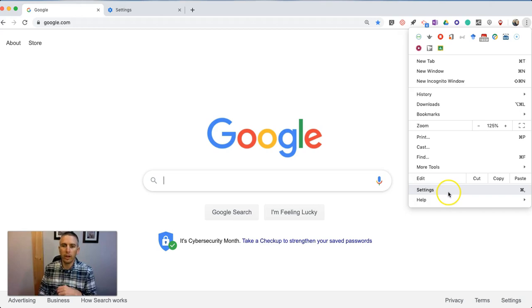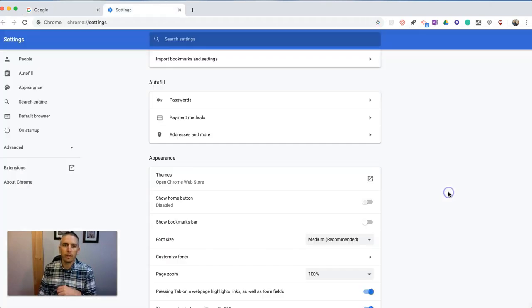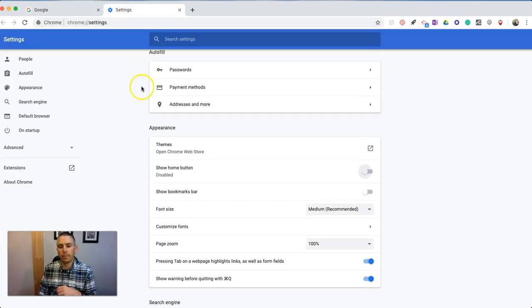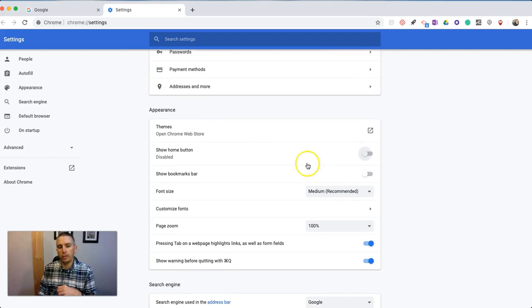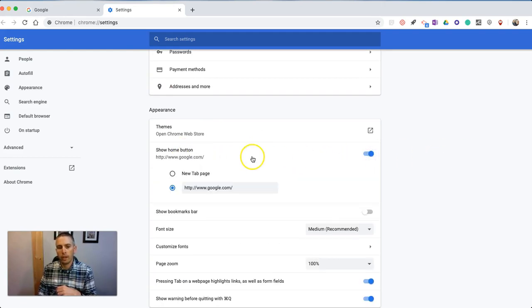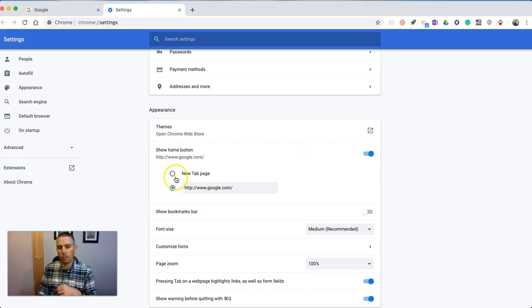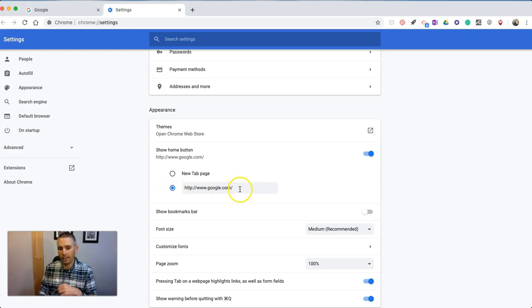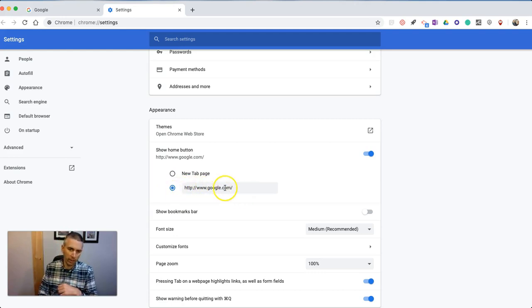When you do that, you'll open up this tab and you can say show home button under appearance. Here you can specify what you want to happen when you hit the home button. You want a new page tab or a specific web page. You can be as specific as you want here.